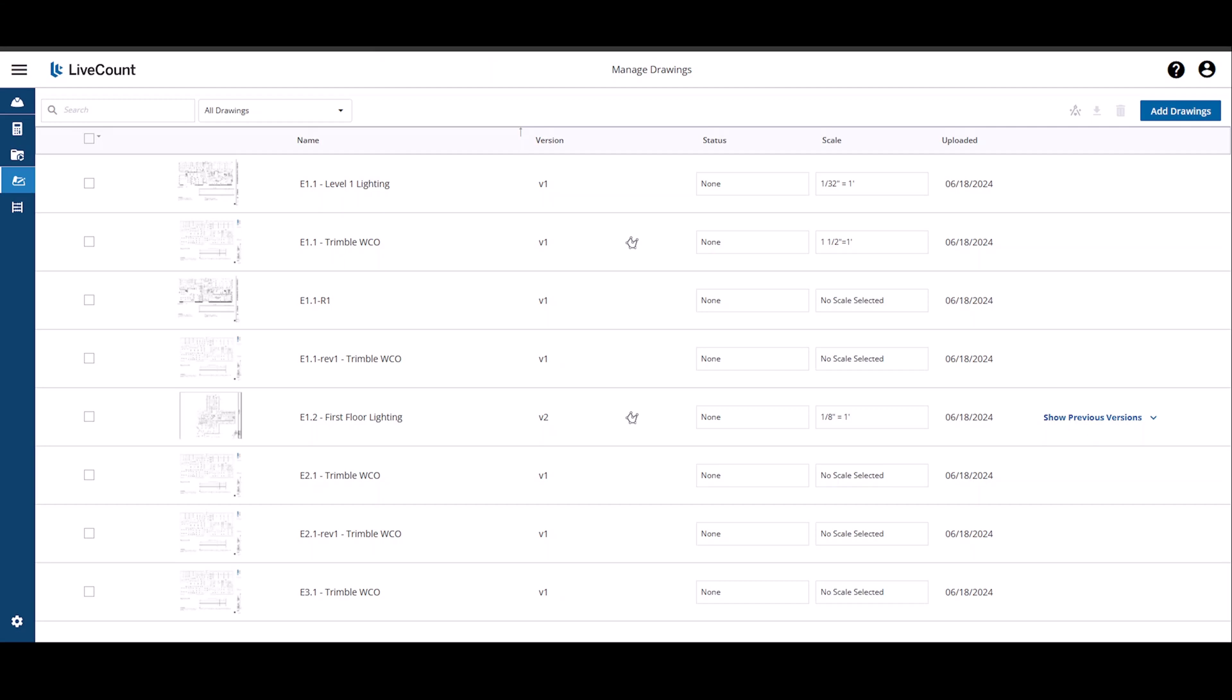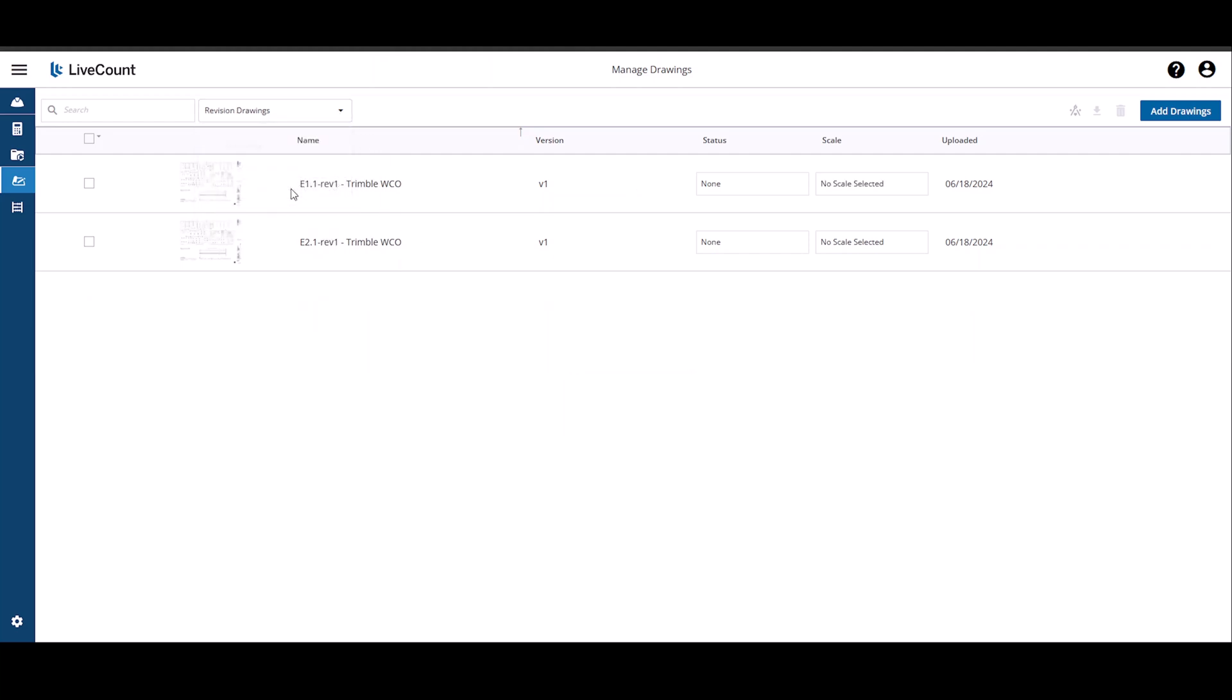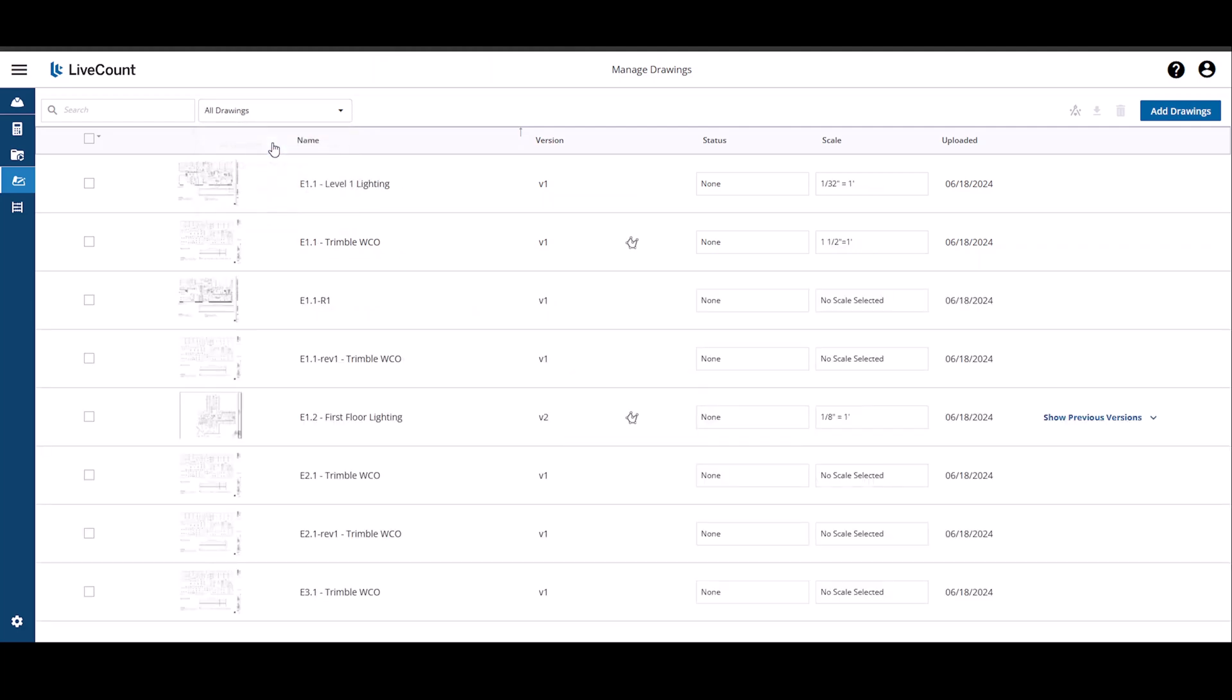This video will demonstrate how to manage and prepare your drawings for takeoff in LiveCount. If you have linked your LiveCount job to a Trimble Connect project, on expansion of the All Drawings drop-down, you will see the folder structure defined within Trimble Connect. By clicking on each folder, the drawing list is filtered to display only those drawings in that folder. If you wish to see all your drawings, select All Drawings.